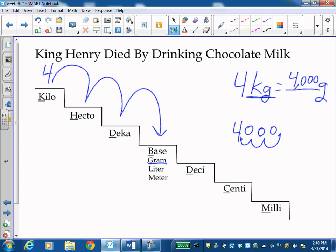And this is how we use the steps. And this works whether you're talking about weight or mass, which is grams. Whether you're talking about capacity, which is liters. Or whether you're talking about length or distance, which is meters.